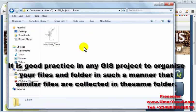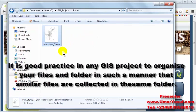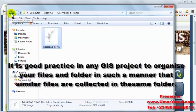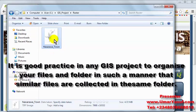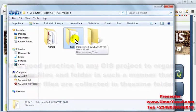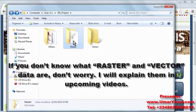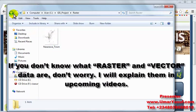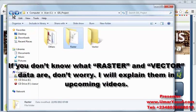In the raster folder we have an imagery, a scanned image representing an analog map of a town called Nasarawa in Nigeria. So we are going to be using this raster data, which is a scanned map, throughout this video series.